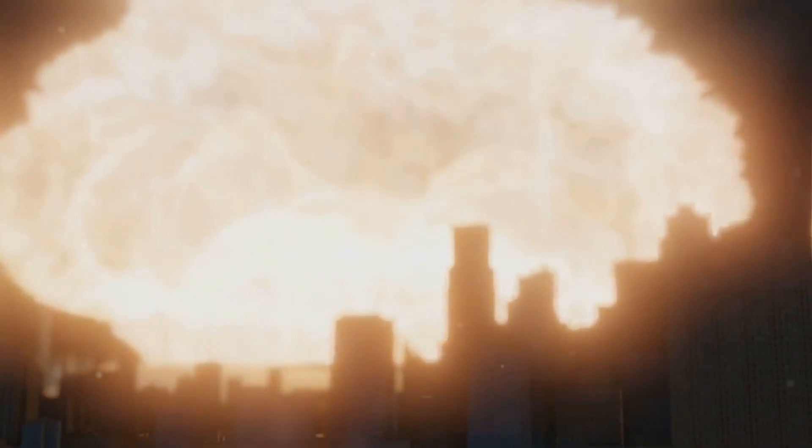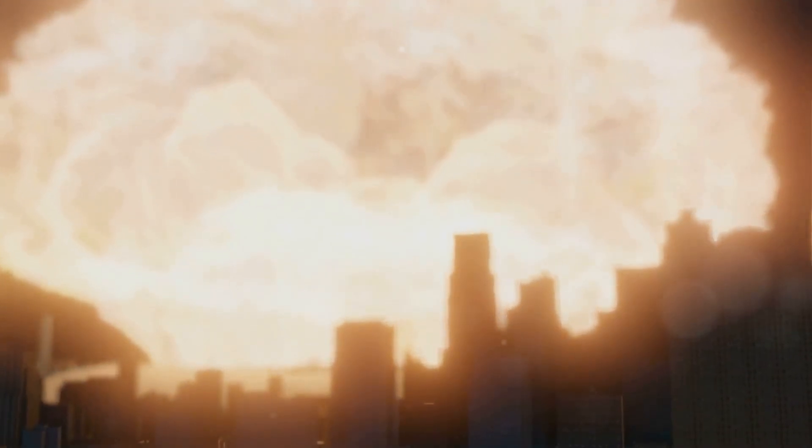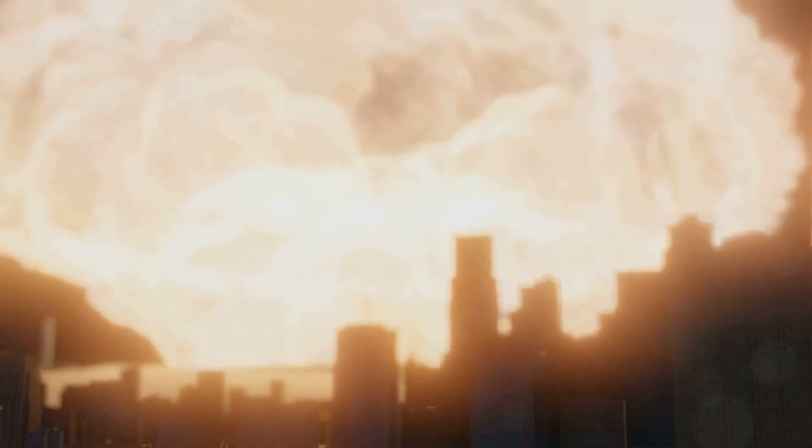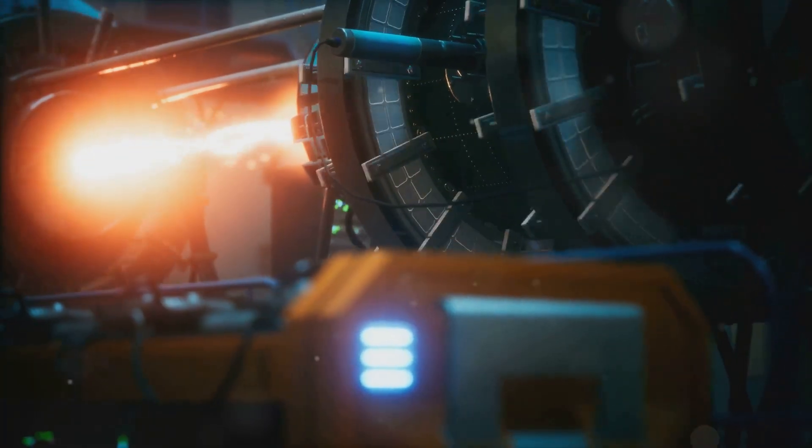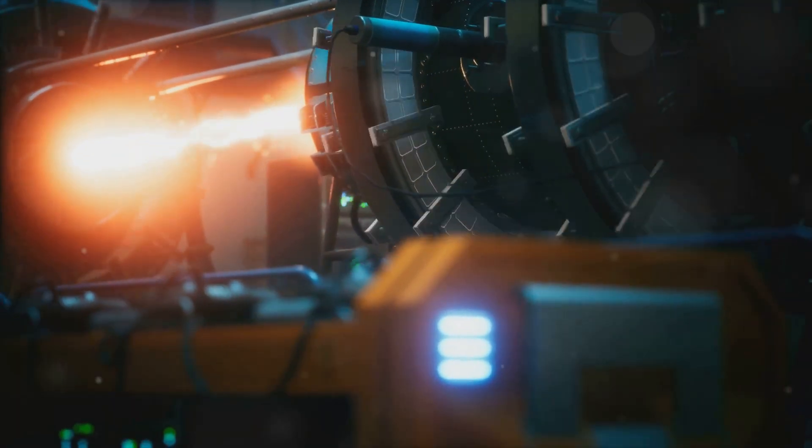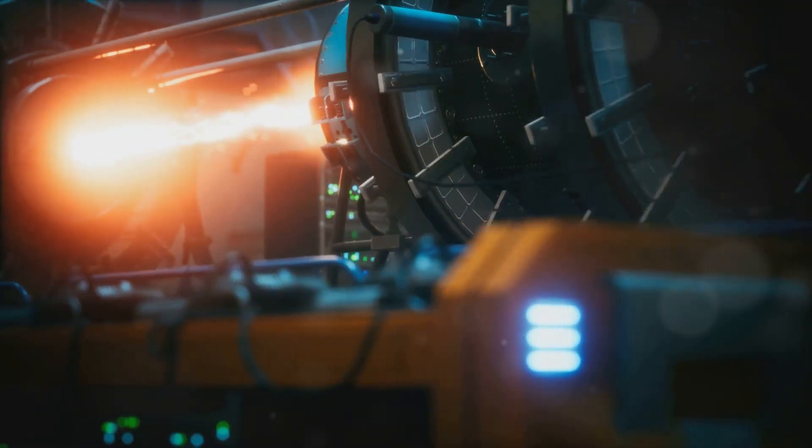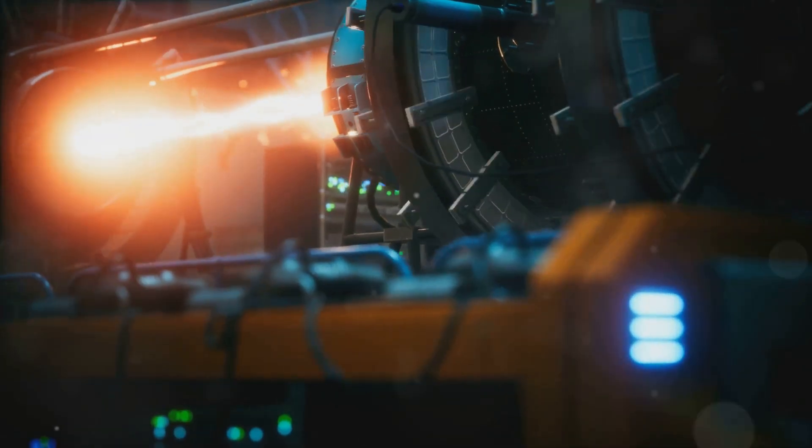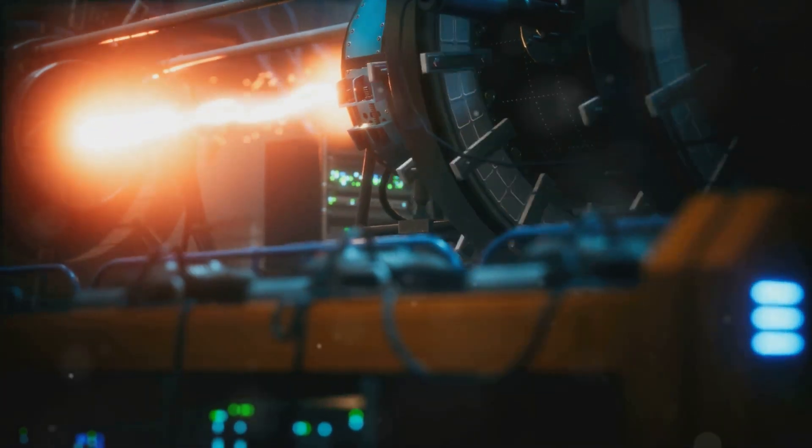We've replicated it on Earth, but only in incredibly violent, uncontrolled explosions. Fusion power, though, that's about making this process calm, controlled and sustainable.